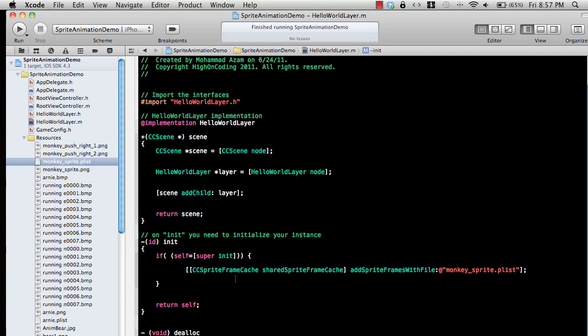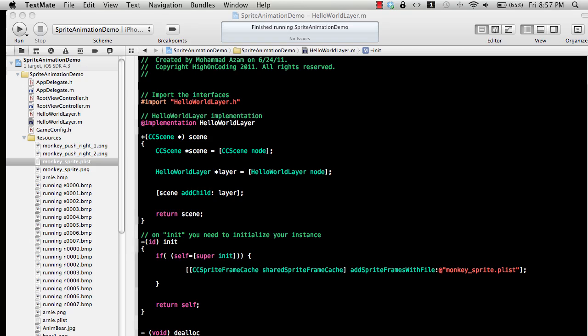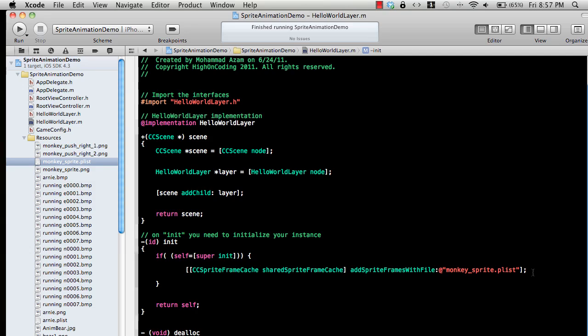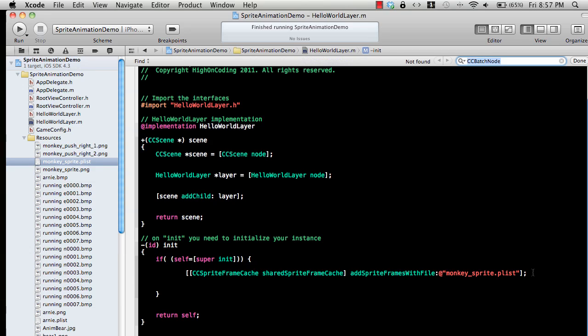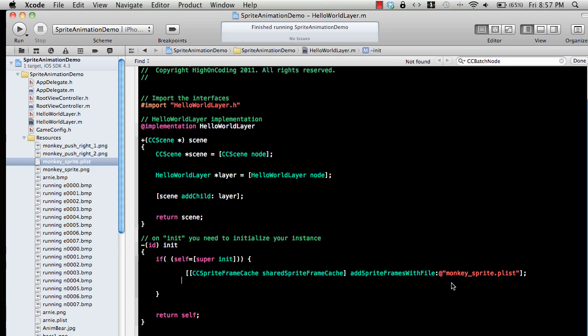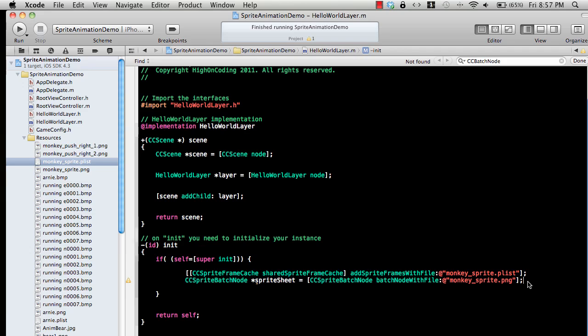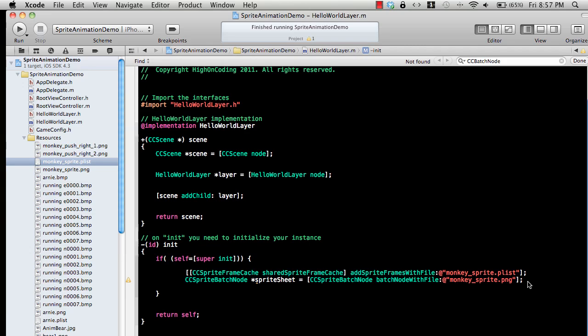The next thing that you can add is the use of the CCBatchNode. Now CCBatchNode is very important if you are concerned about the performance, because once you add things to the CCBatchNode it will be cached.